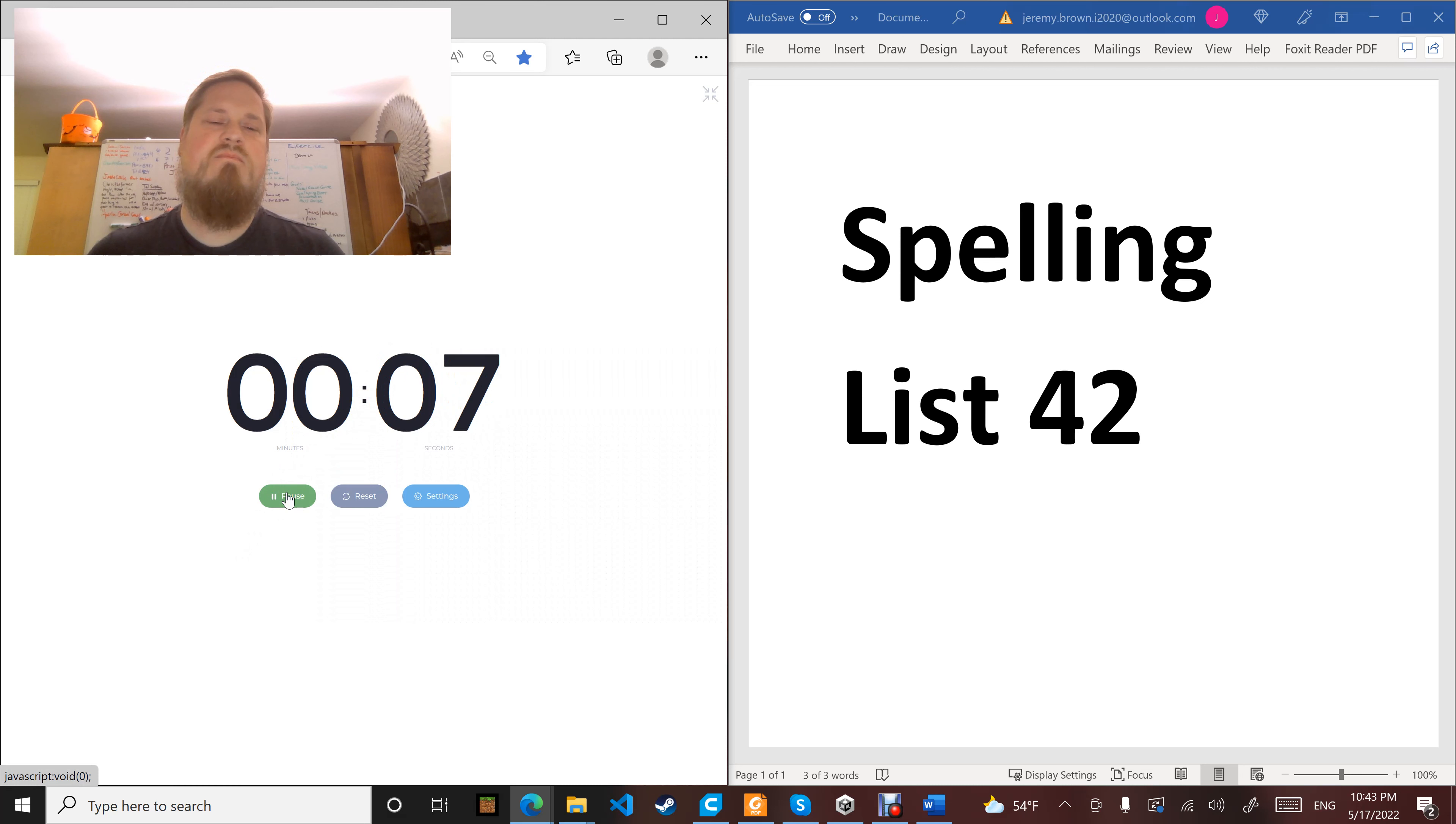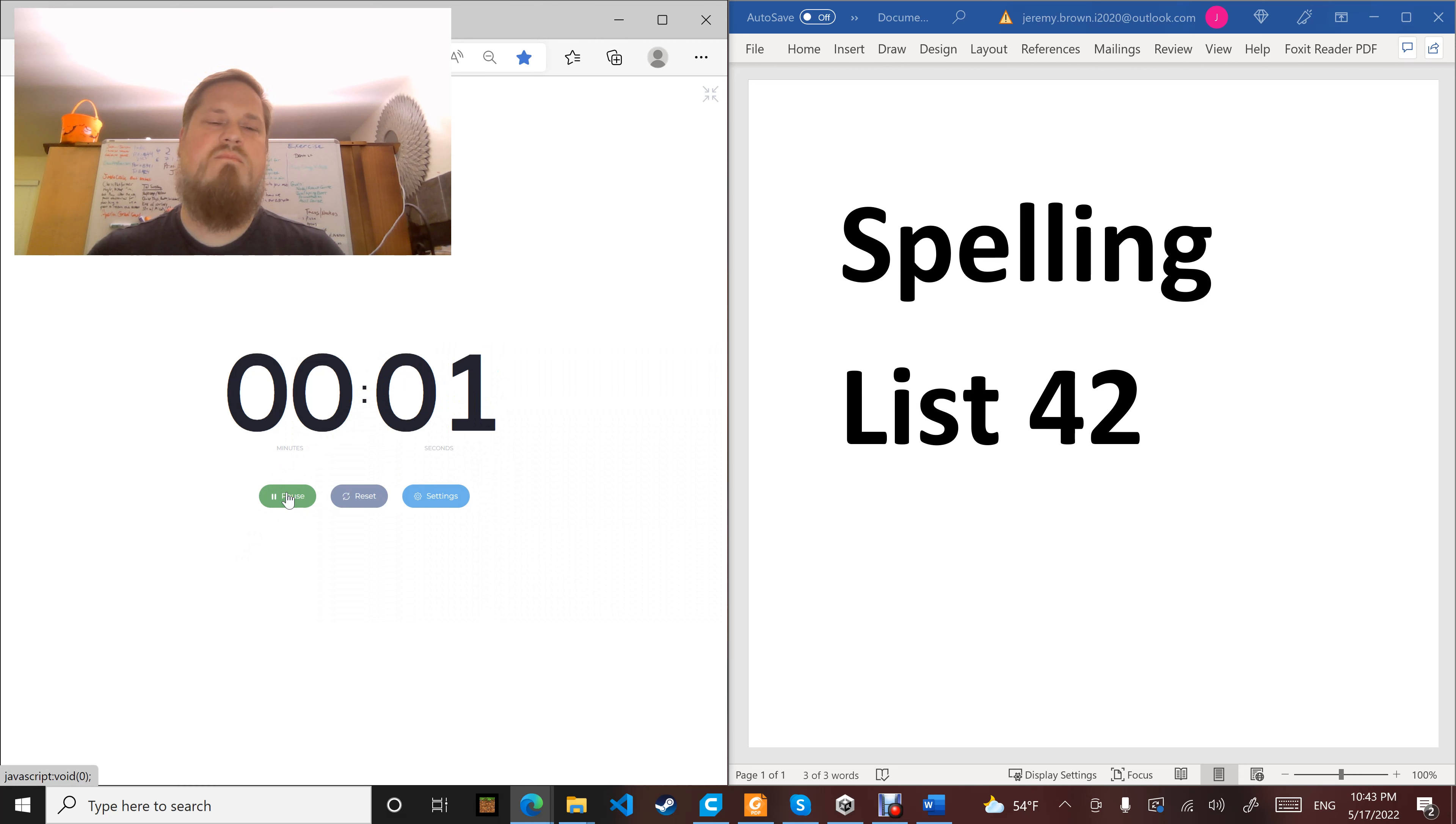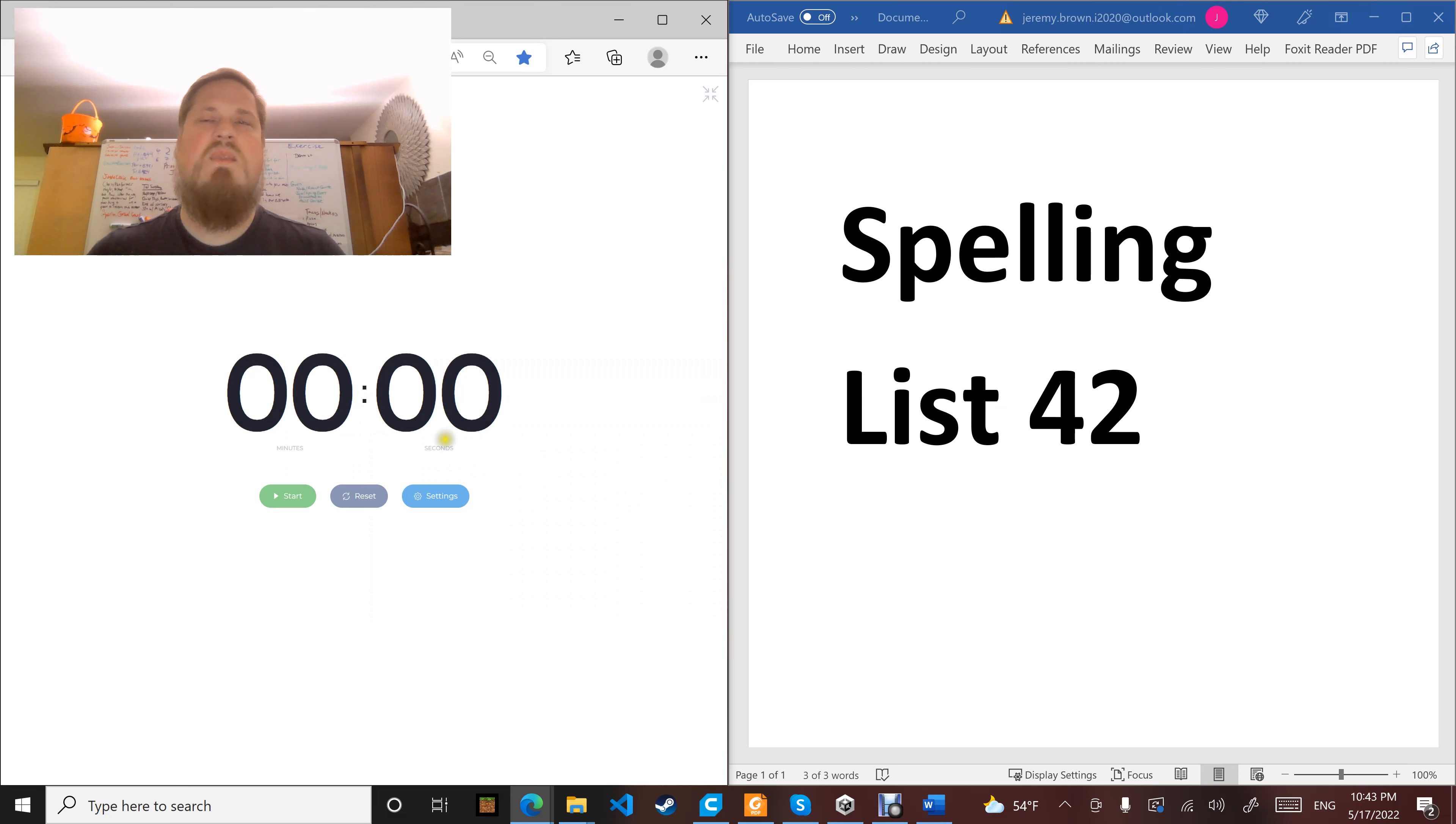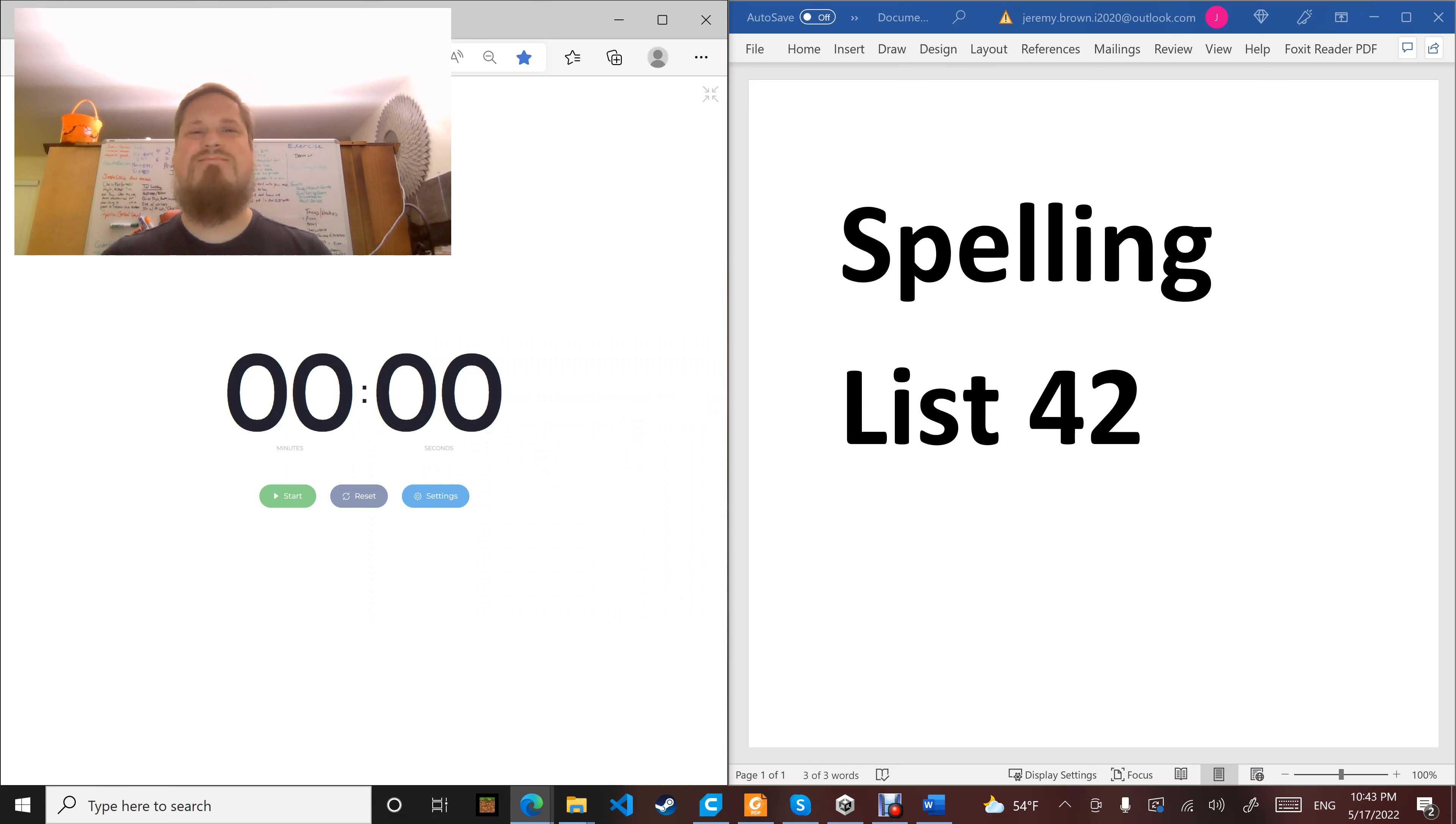All right, that's the end of your list and I will see you next time.